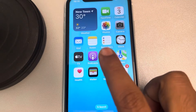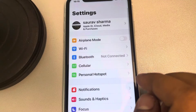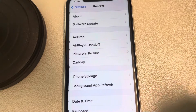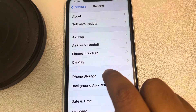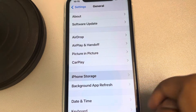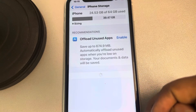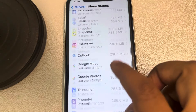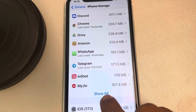The best and easiest method is to go to Settings, tap on General, then go to iPhone Storage and tap on it. It will list all the apps.